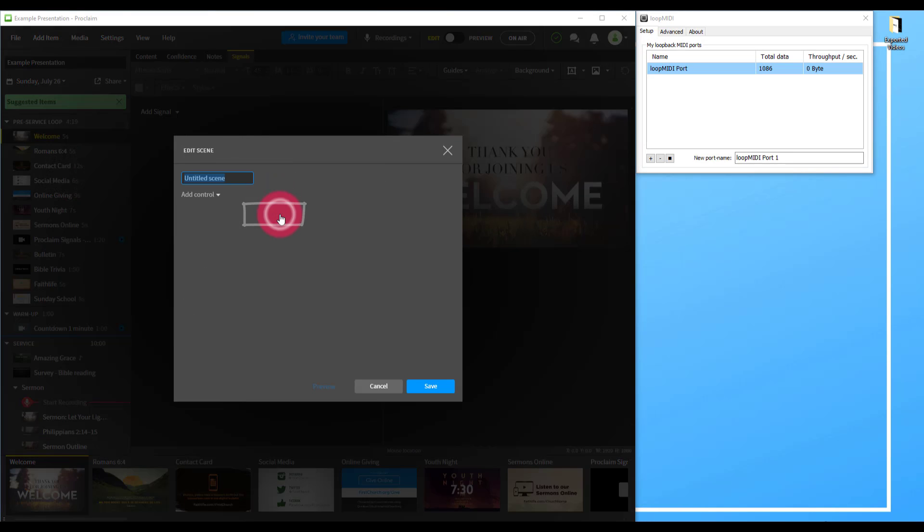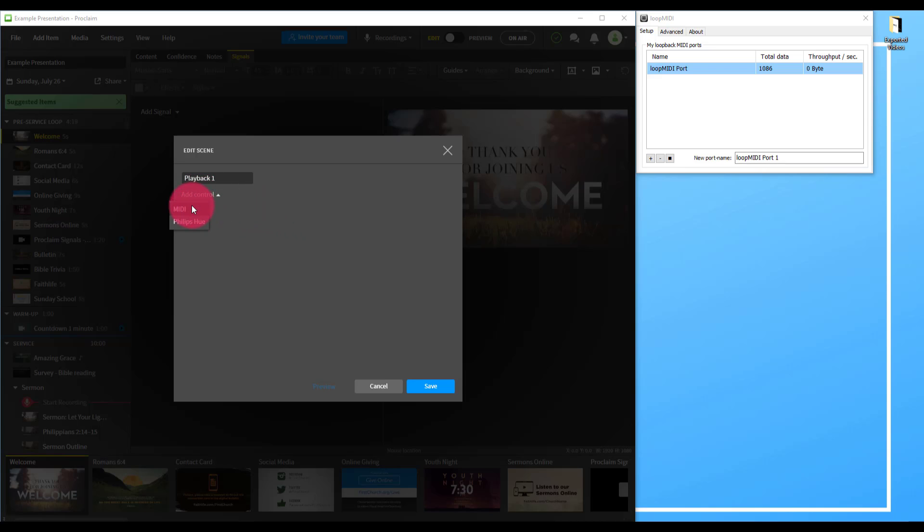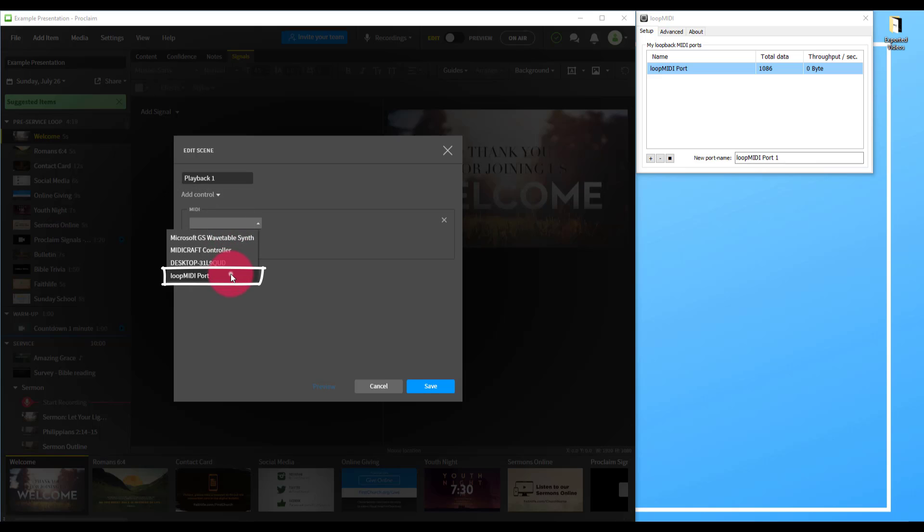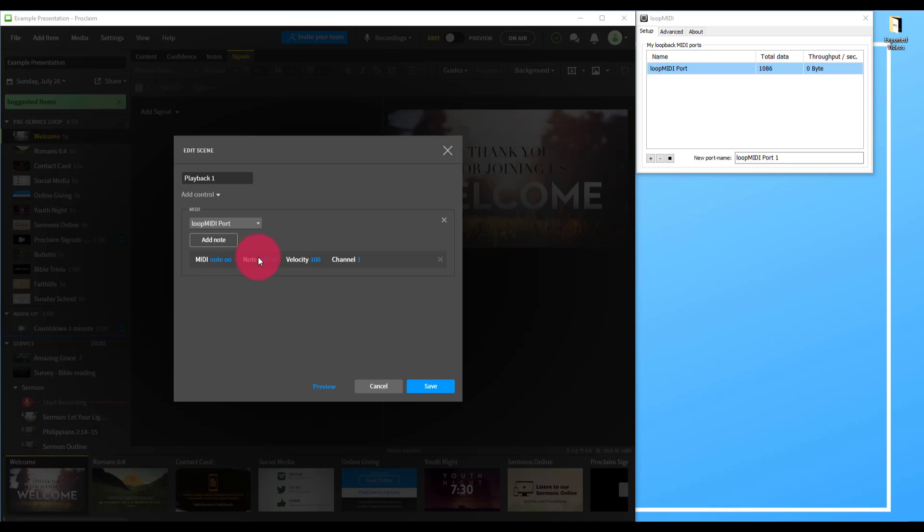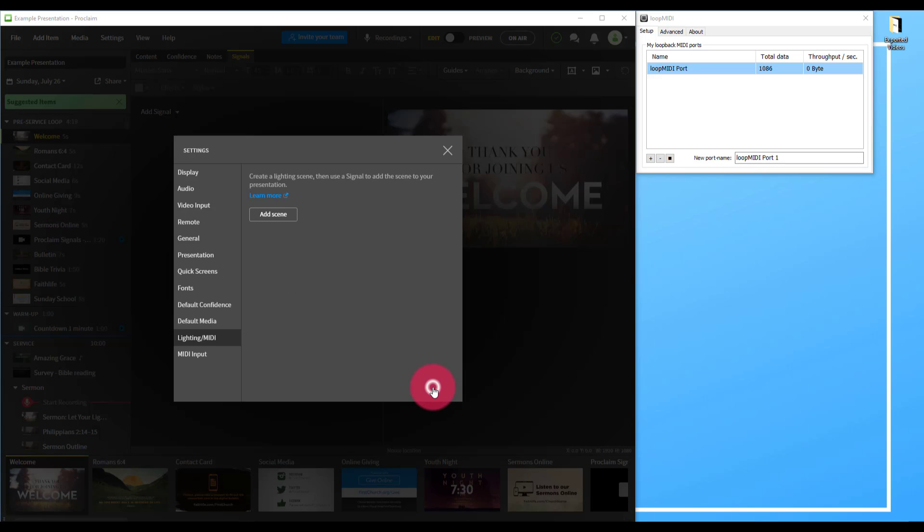I'll call this one playback one, because we're going to use it to trigger playback one of the Light Shark. Then we add control, choose MIDI, choose the Loop MIDI port, add note. I'm going to leave these settings at their default for this one, using the first note C minus 2 as the MIDI note.